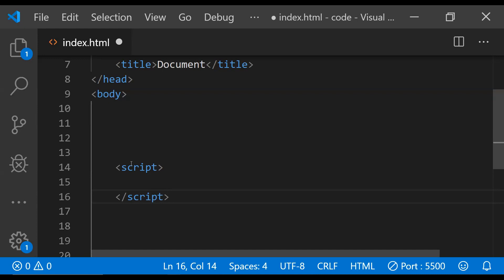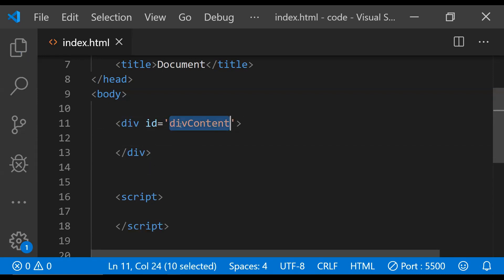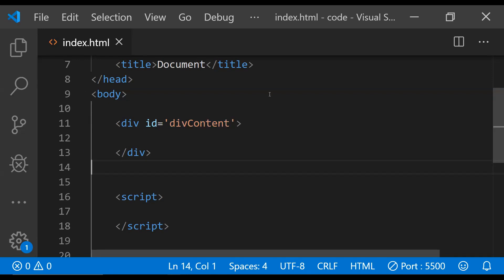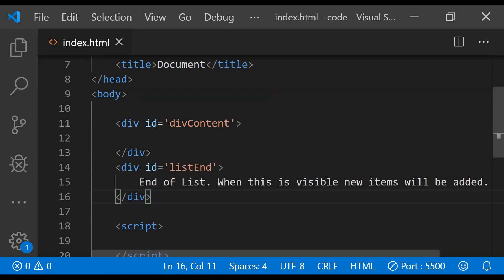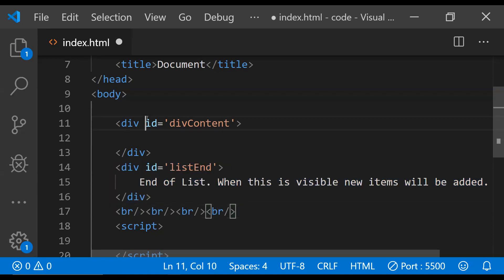Now let's add the script element to write our JavaScript code. We are also going to need a div which will act like a list and contain all of the individual items, so let's just add it. The id is 'divContent'. We also need to add a trigger element which, when it becomes visible, will prompt the JavaScript code to add new items at the end of divContent — and we will know when the trigger element becomes visible using the Intersection Observer API. So this div will act as the trigger element. Also let's just add some line breaks here.